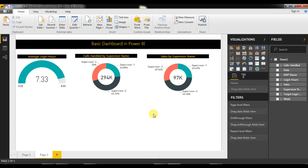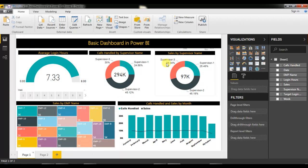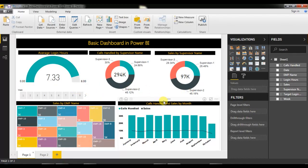Welcome back, my name is Priyendra Kumar and this is the second video for basic dashboard in Power BI. In the first part of this video we created some charts. In this video we will learn how to create a slicer, a tree map, and a combo chart.